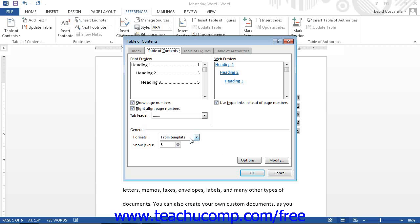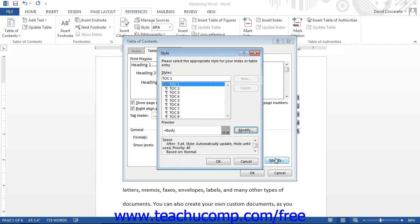To change the appearance of the default type of content styles that are associated with the template, click the modify button to view the style dialog box. In the style dialog box, start by clicking on the name of the table of contents style that you want to modify from the styles list.